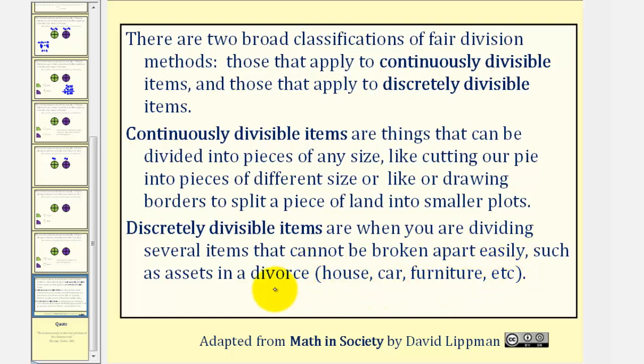I hope you found this introduction helpful. We'll now begin to take a look at methods of fair division.